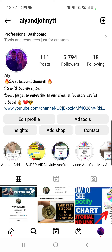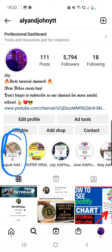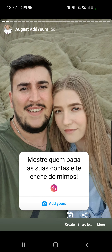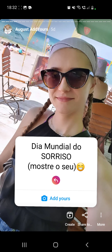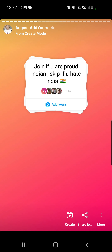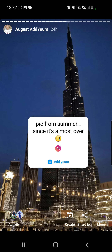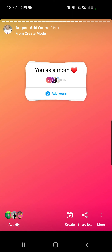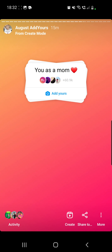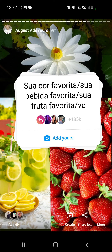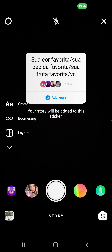Go to the 'August Add Yours' highlights — I added the 'Add Yours' sticker here. Now you have to tap until you find the desired sticker. You can also check my other viral trends if you like. Once you are here, click on the 'Add Yours' button.